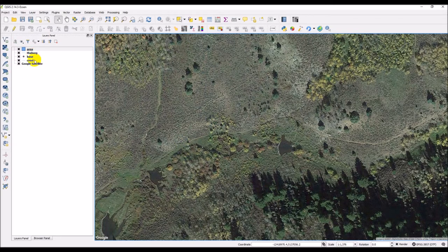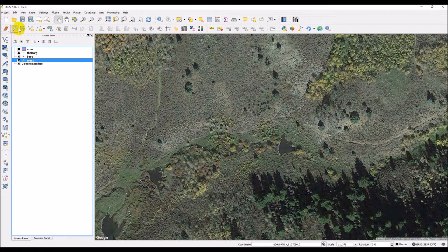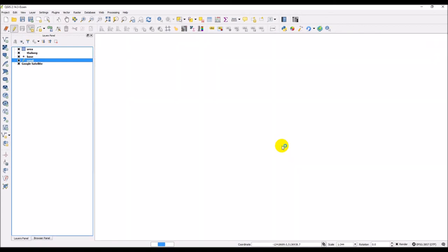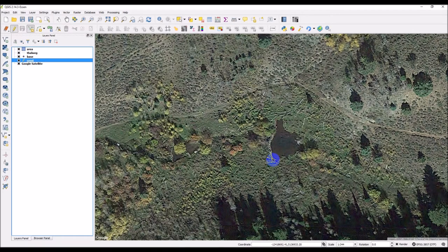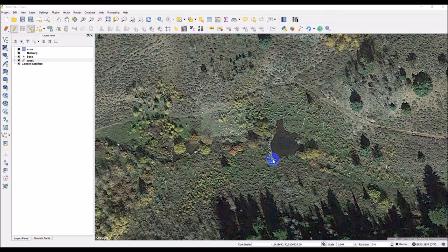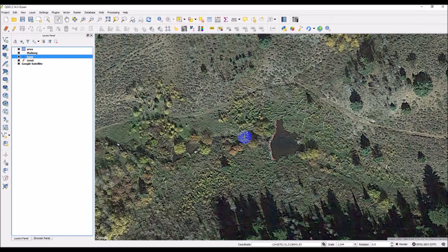Now I'll start with the crest layer. Click on it, then click the little pencil to toggle editing — when it's depressed with a box around it, that means you can edit. Click the Add Feature button, come over to the dam, and click along the dam crest to form the line. When done, right-click and type 1 for the ID.